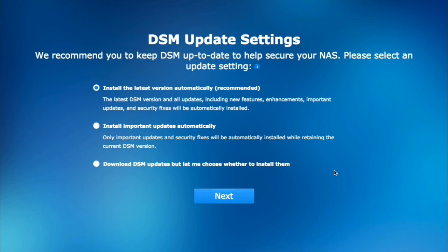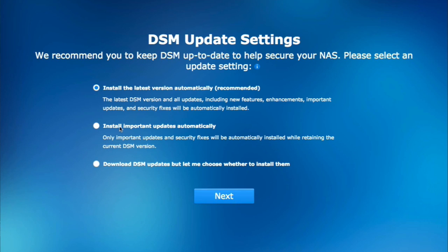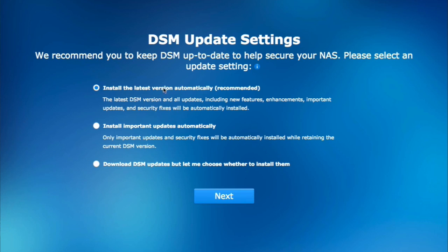DSM update settings, we recommend you to keep DSM up to date, and all that good stuff. Install the latest version automatically. I like to do that. You can install important updates automatically. If you want to kind of stay on the latest operating system and updates, just click the top.